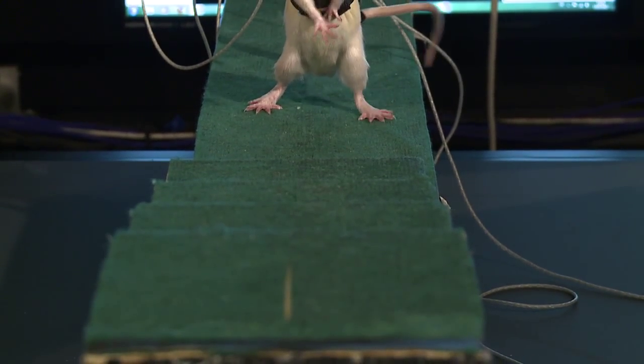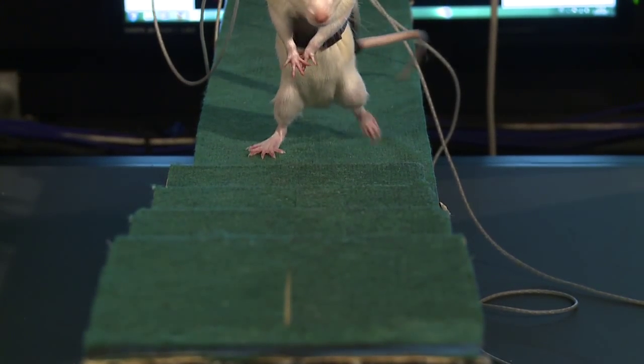And what we observe is that over time, the animal regains the capacity to perform one, two steps and then long runs. And eventually, a paralyzed rat regains the capacity to sprint over ground, climb stairs, even pass obstacles.